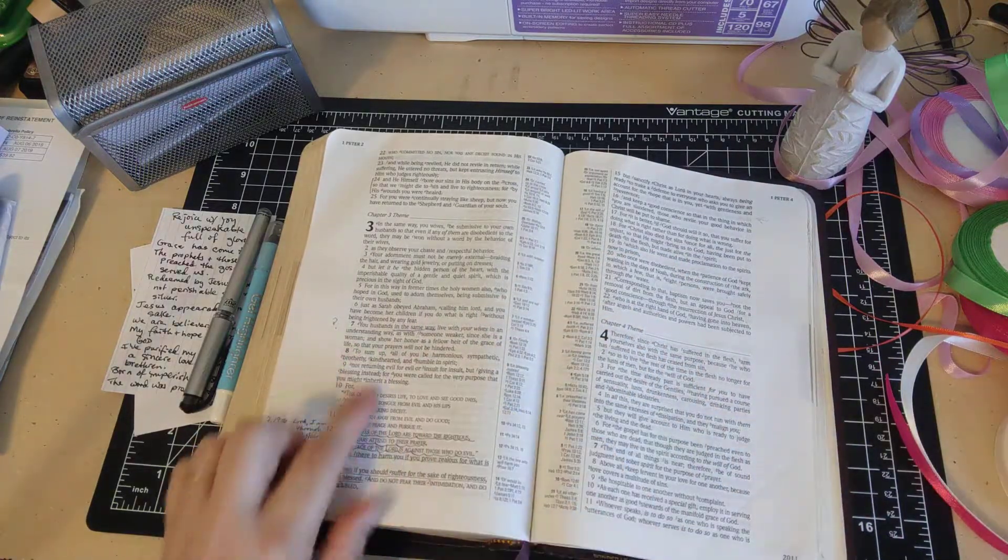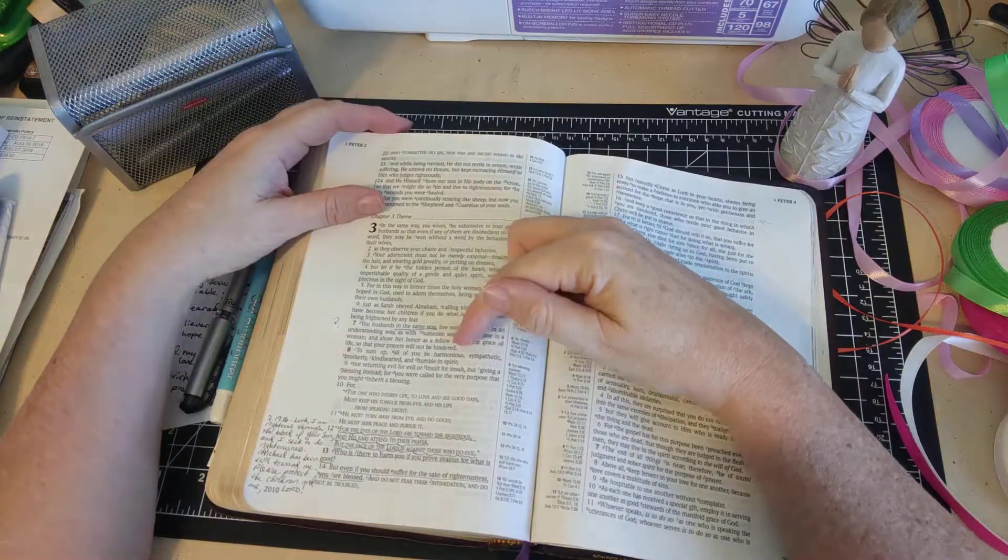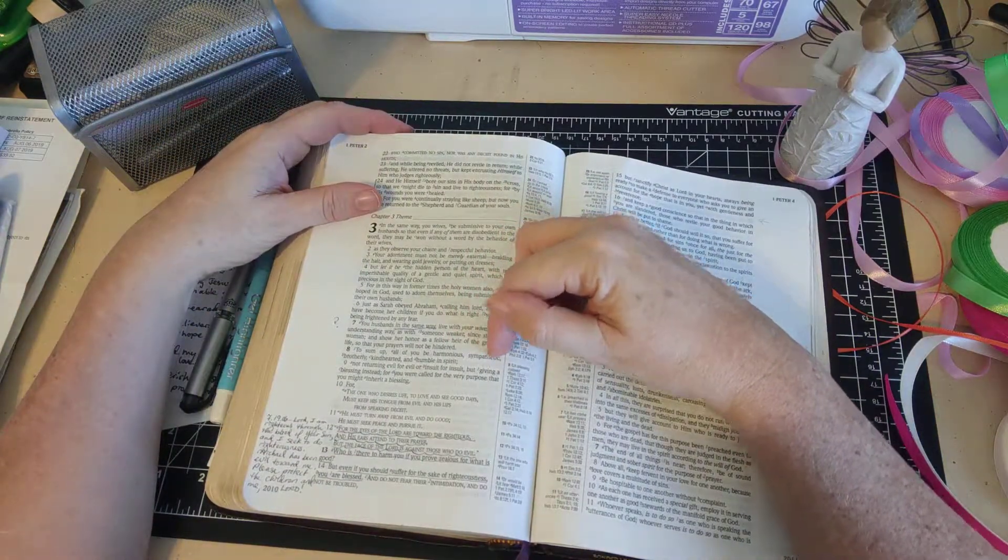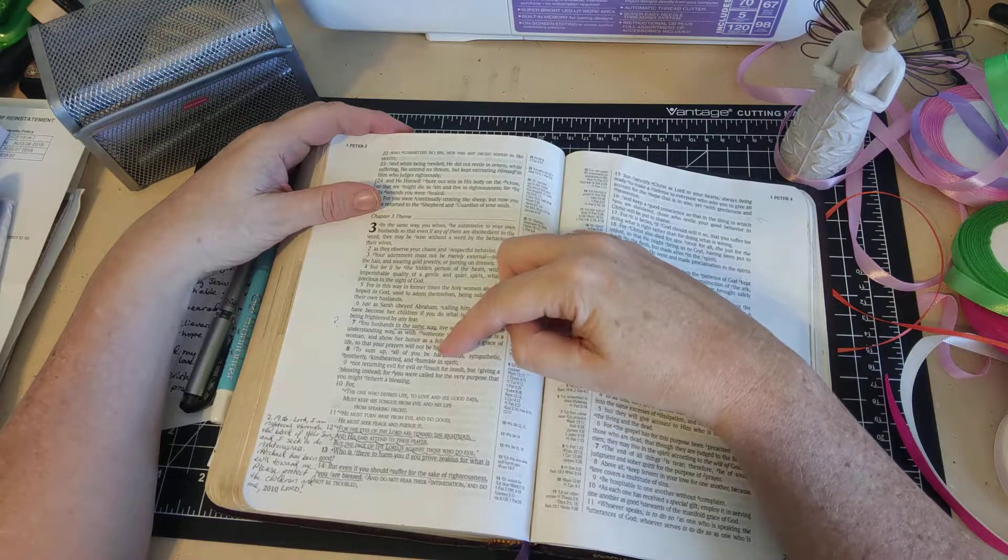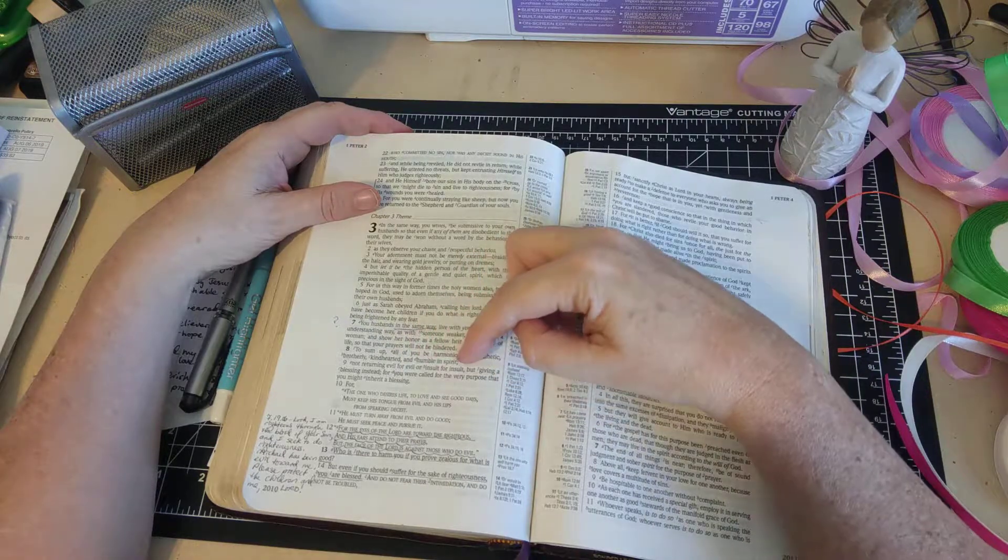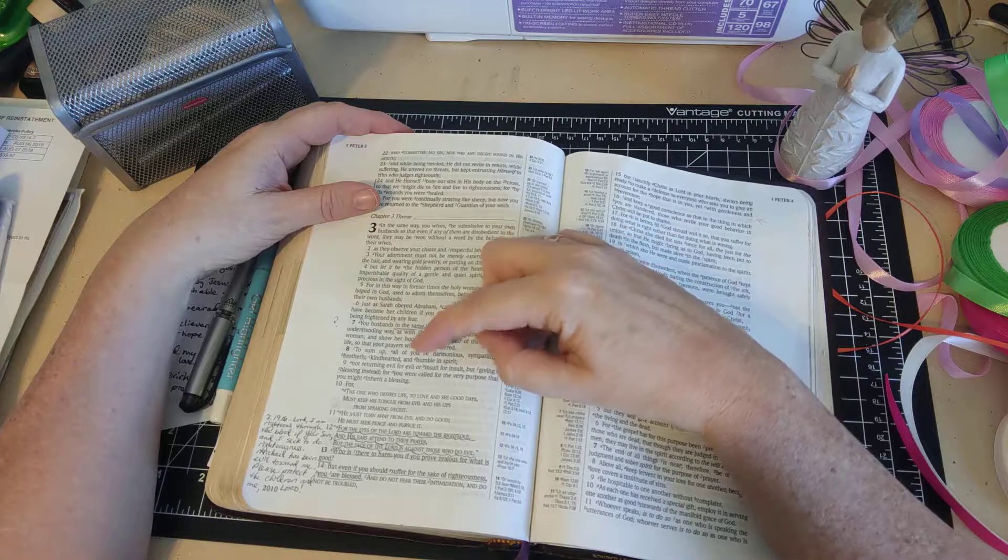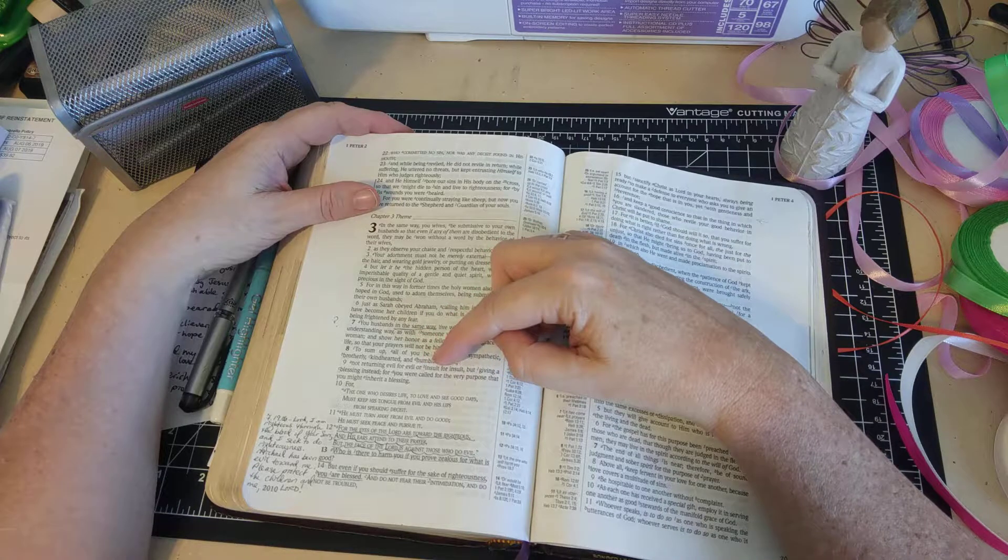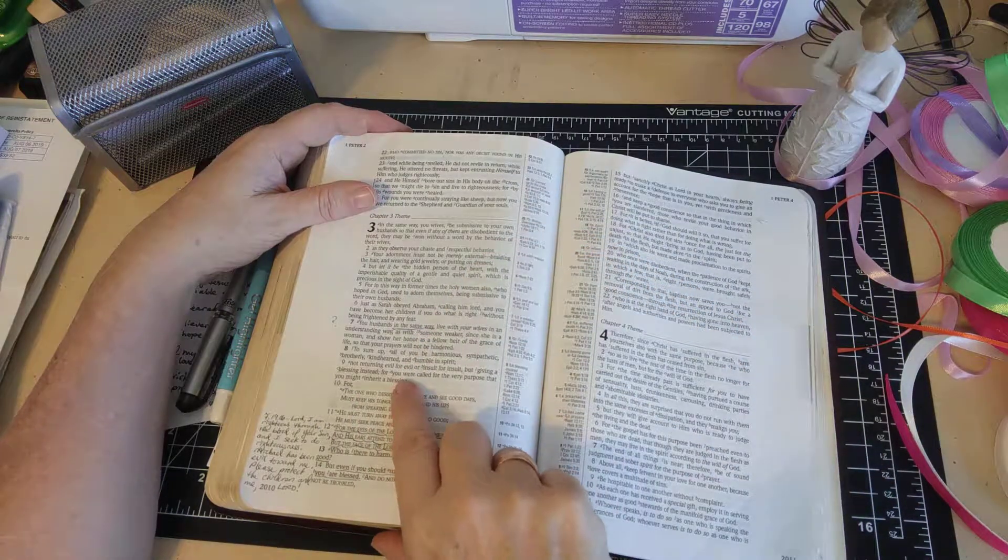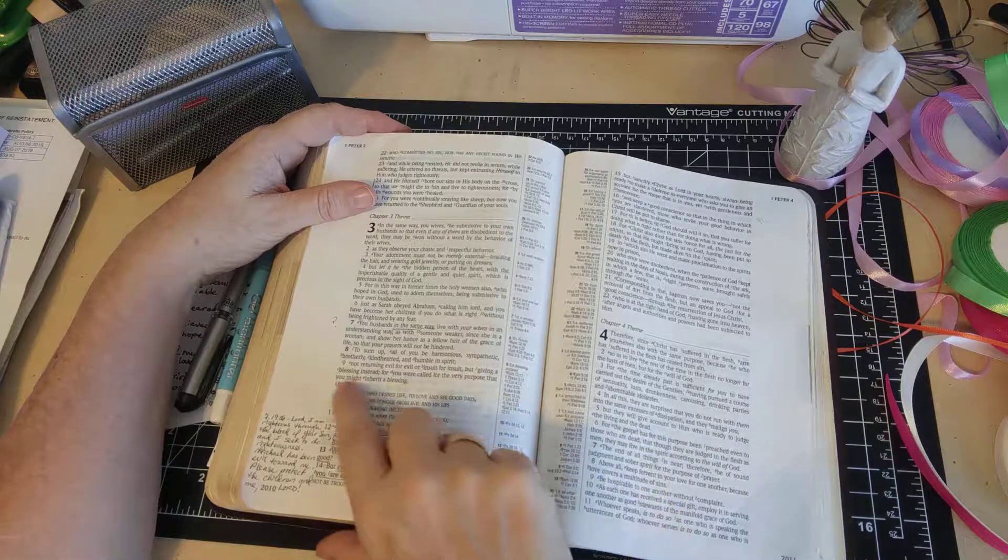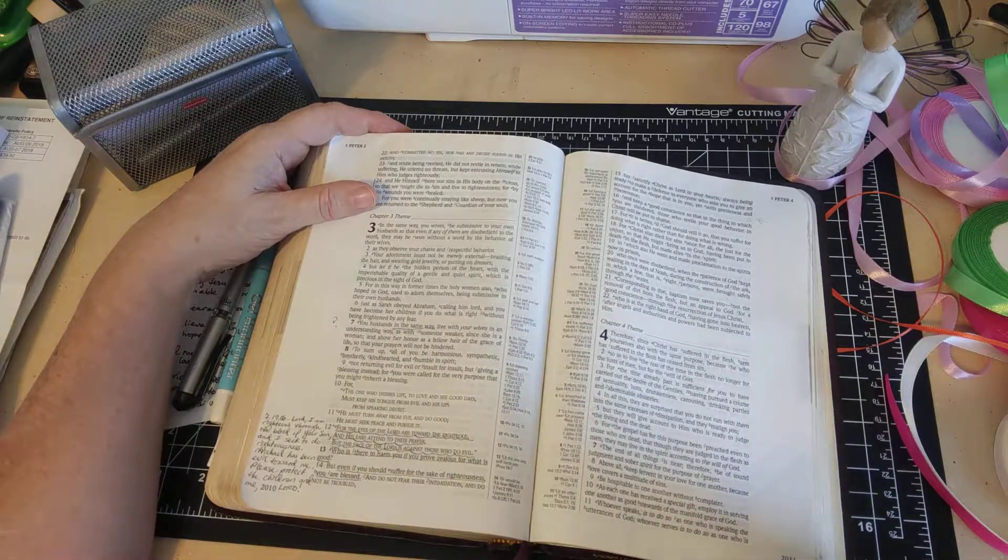To sum up, all of you be harmonious, sympathetic, brotherly, kind-hearted, and humble in spirit, not returning evil for evil or insult for insult, but giving a blessing instead. For you were called for the very purpose that you might inherit a blessing. Wow, you were called for the very purpose that you might inherit a blessing.